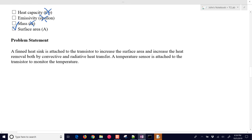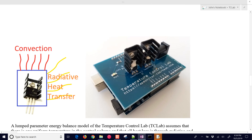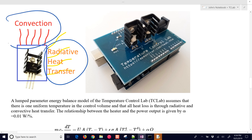Which factors increase both thermal radiation and convection? Heat capacity and mass are just in the accumulation term. Emissivity is only for radiative heat transfer. So in this case it would just be surface area that increases both thermal radiation and convection.